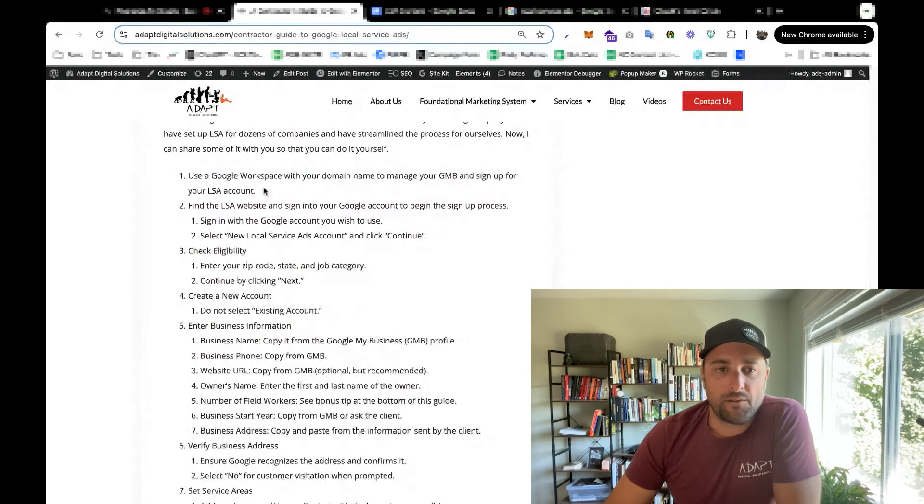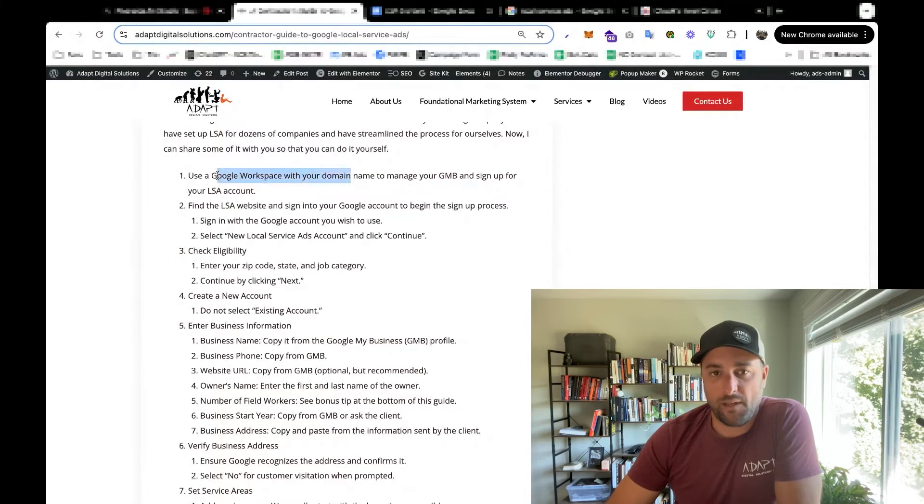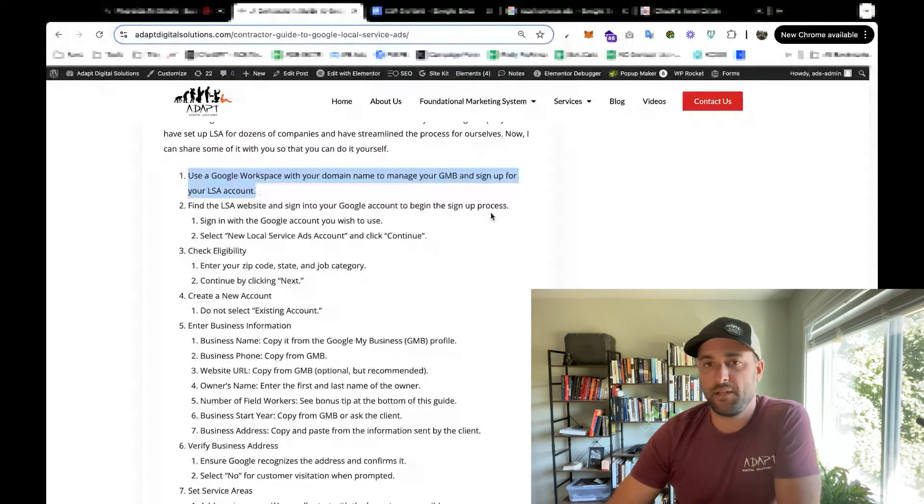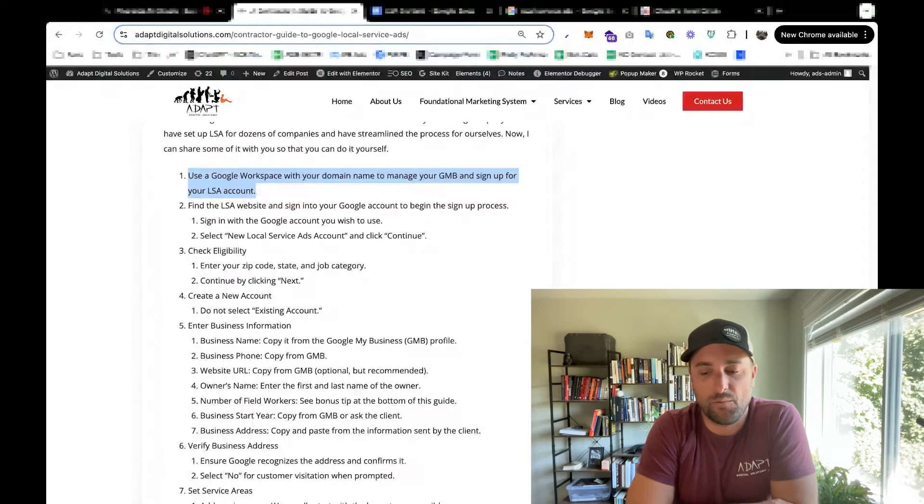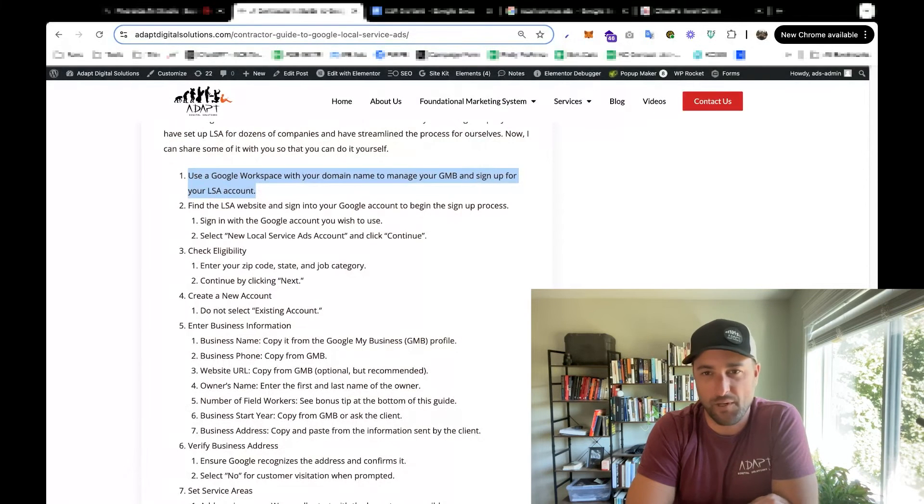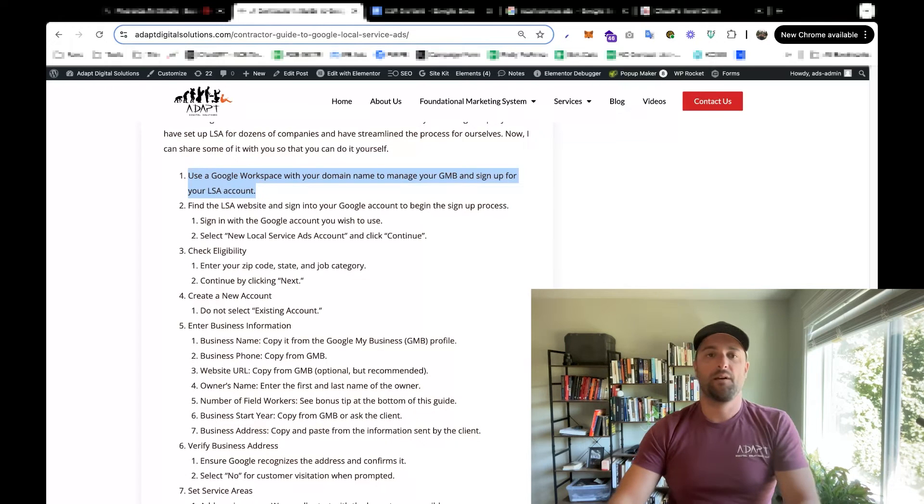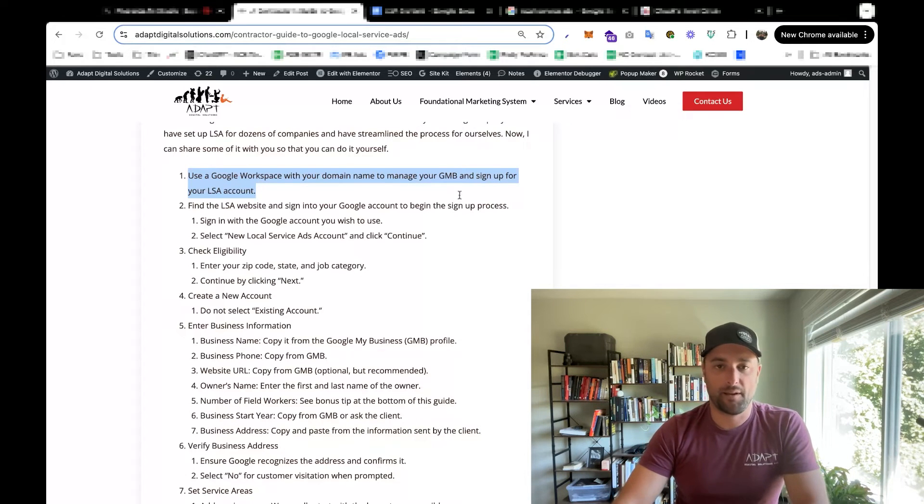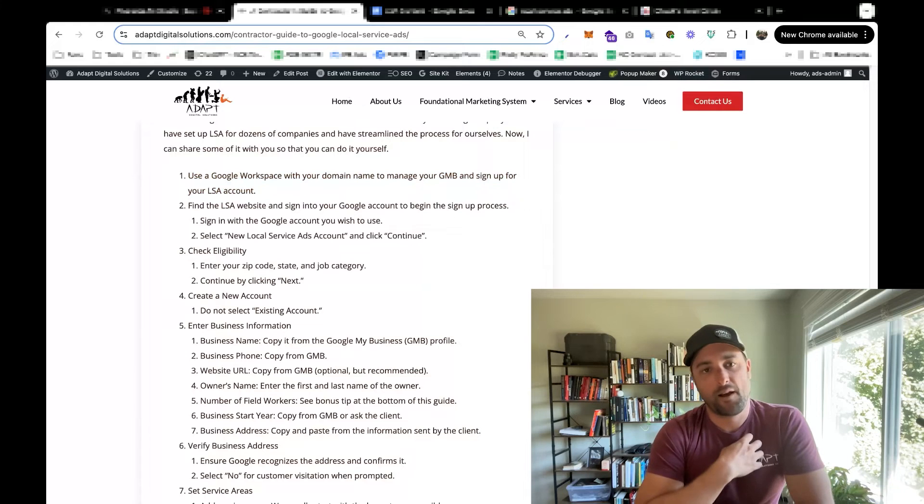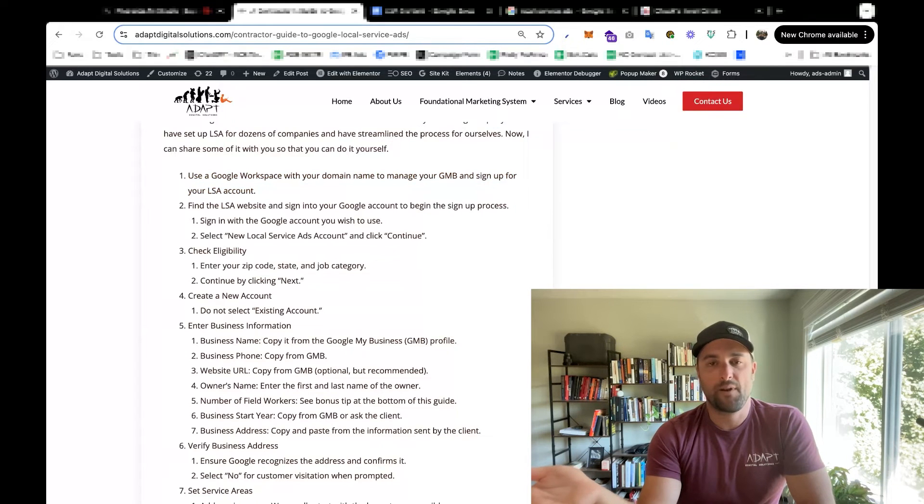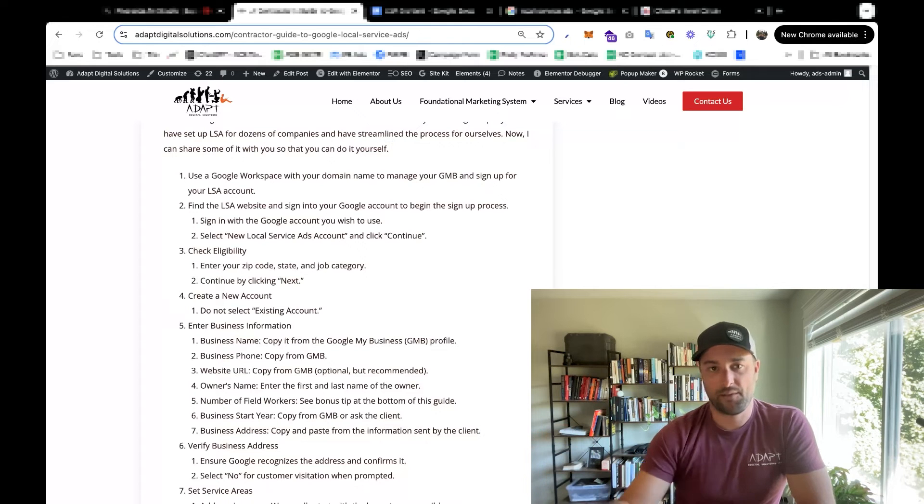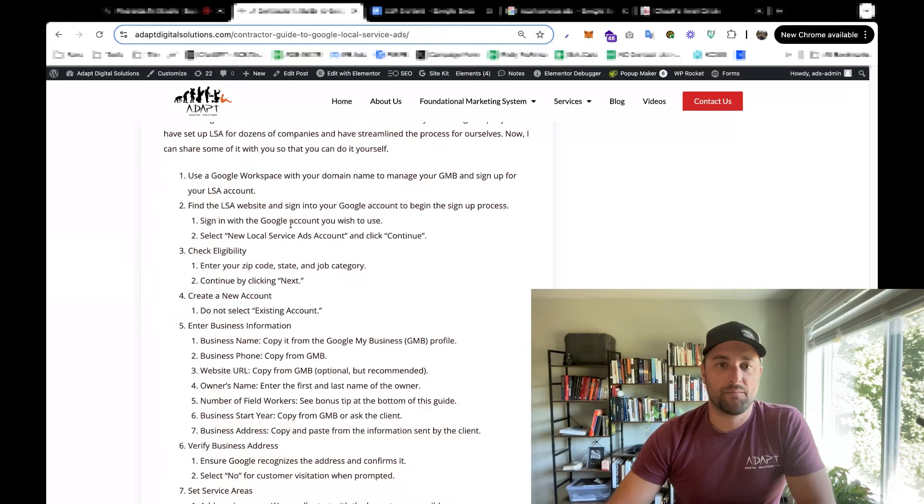So the first thing you might consider: using a Google Workspace email with your domain. Every little detail helps. Sometimes Google will give you a lot of pushback when you're trying to do this stuff because there's so many spammers trying to create fake listings. So it doesn't hurt to have like, I have chuck@kyleconstruction.com. That could seem more valid than my personal email. But for this example, I'm going to use my personal email anyway.